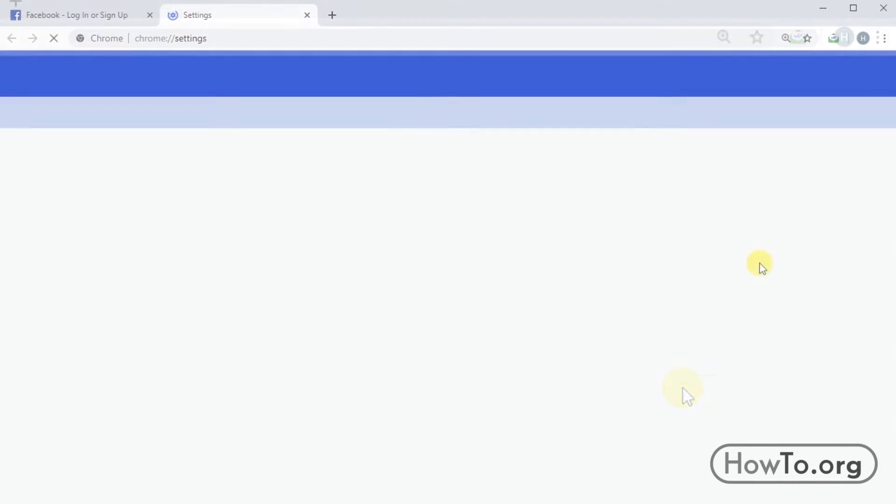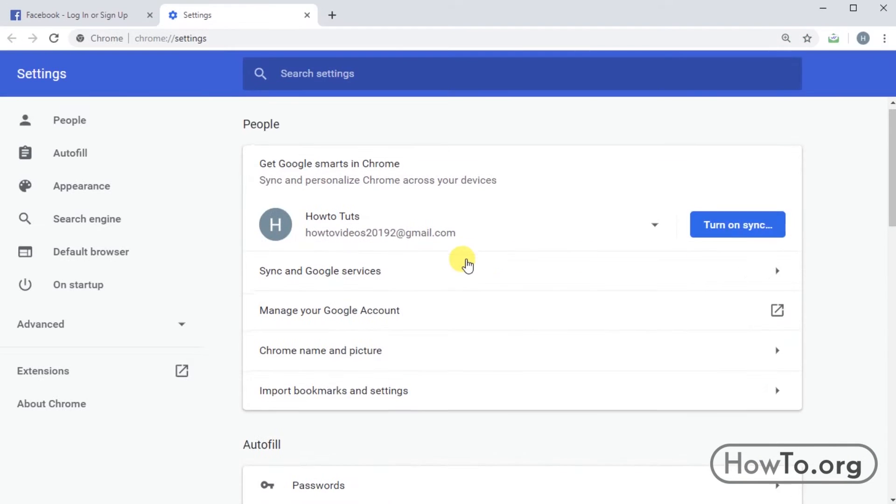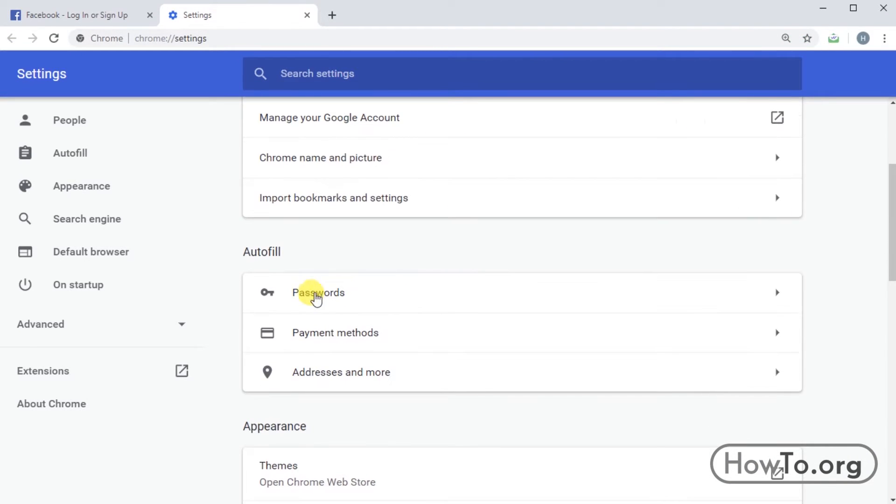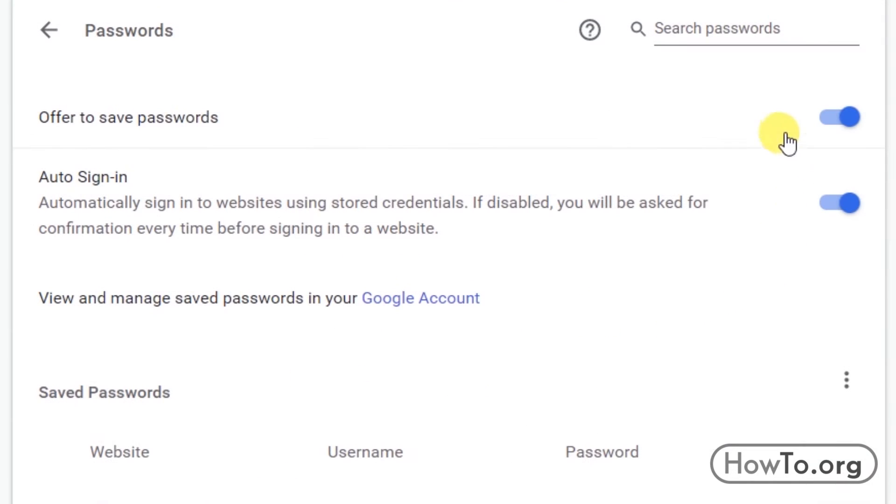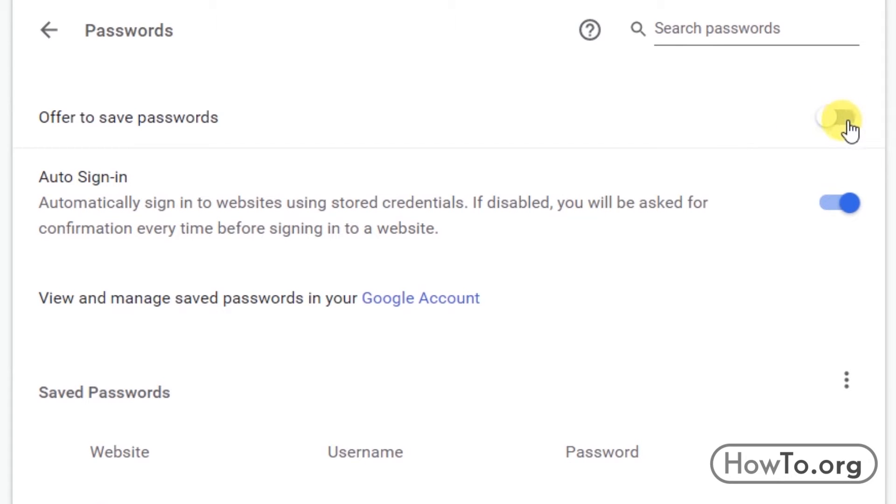Here we must look for the section of passwords and we are going to click to see the options. At the top we can find the option, offer to save passwords. We must make sure it is activated. It must be blue. If it's not, just click it and it's ready.